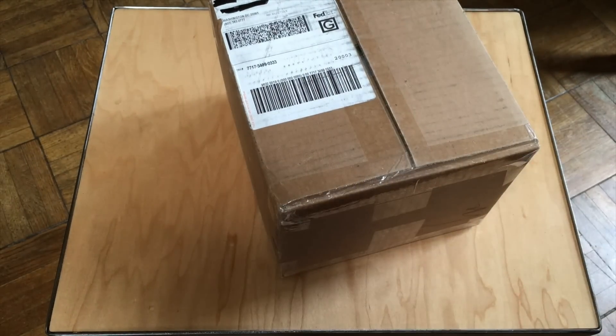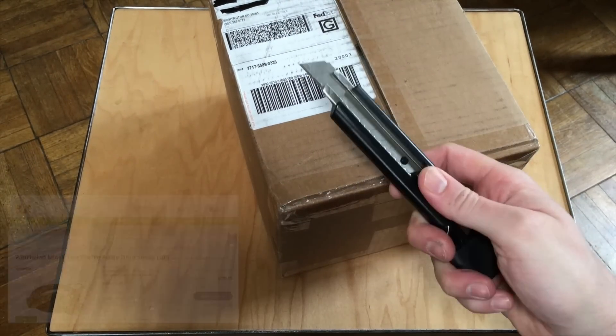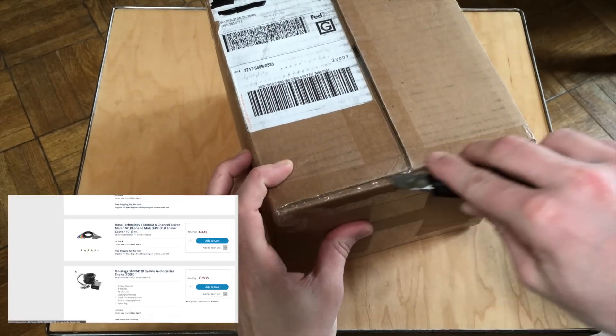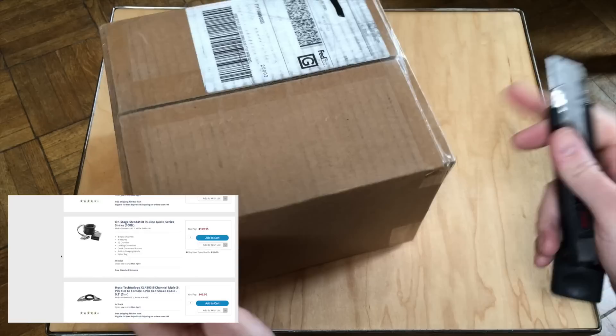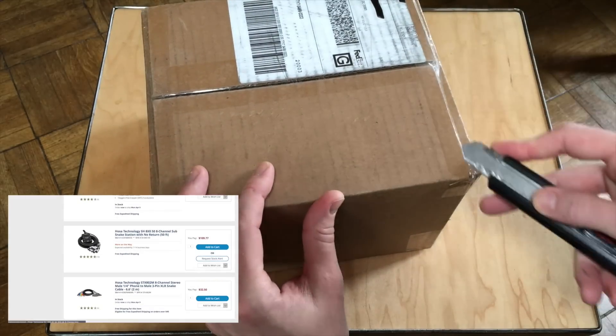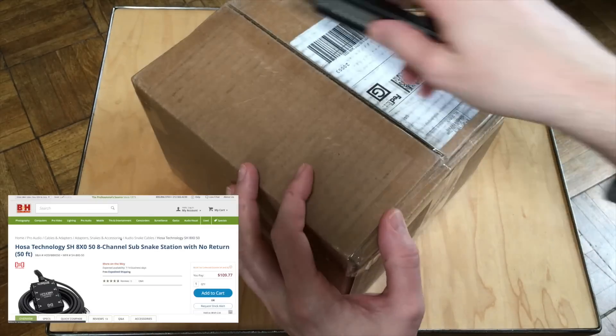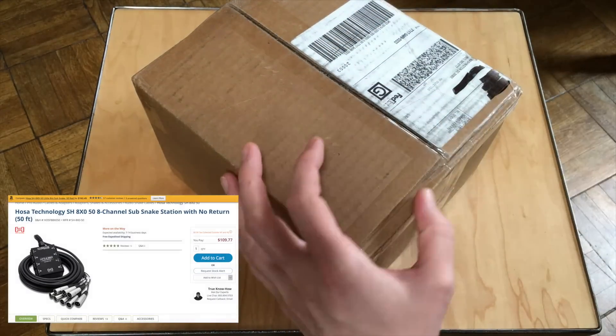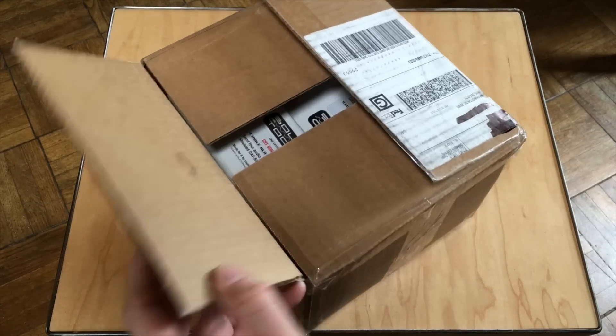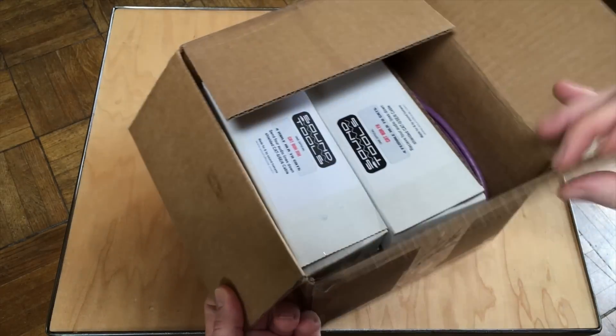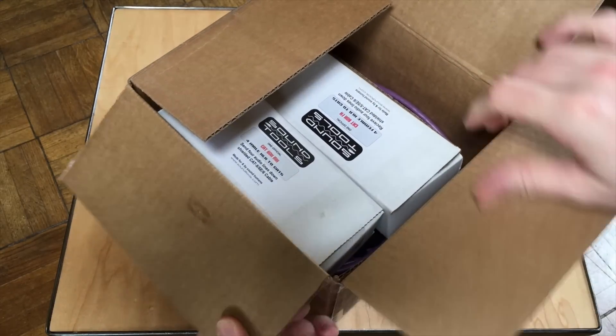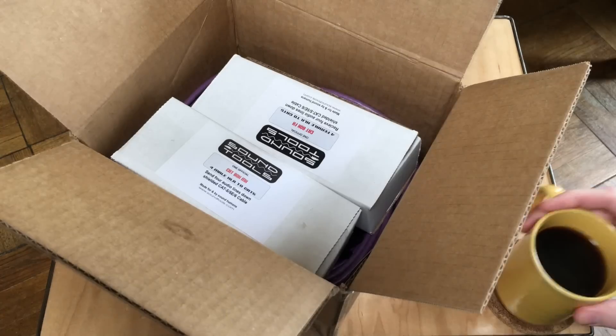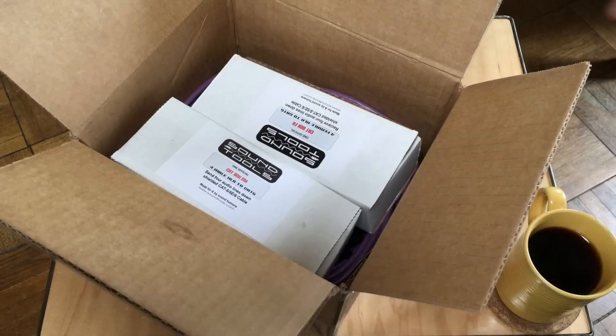Drop snakes are pretty darn cheap these days. If you've got a couple hundred dollars, you can order up a 6, 8, or 12 channel drop snake in all sorts of different lengths and configurations. While they can be a lifesaver to have on any stage, when you start to put drop snakes out for more complex productions, you can start to run into some issues.